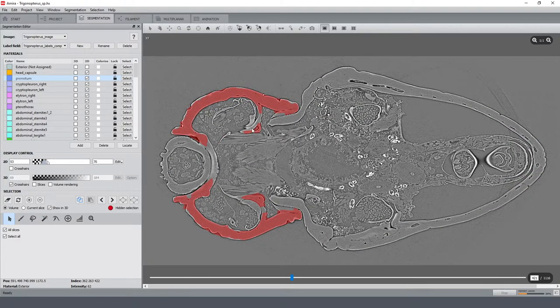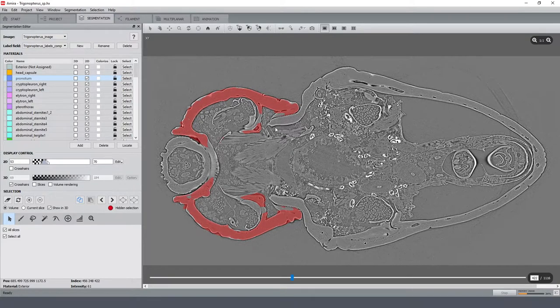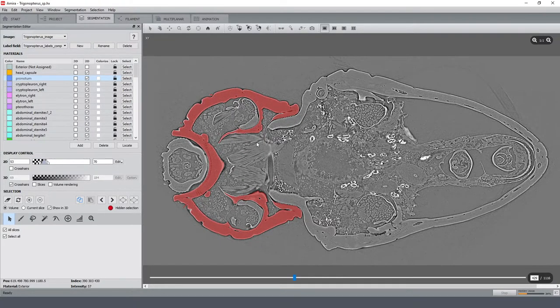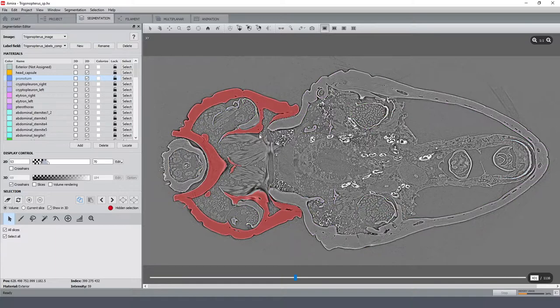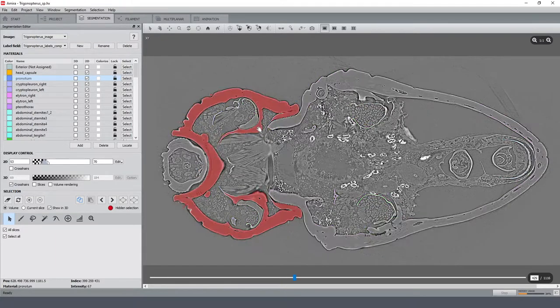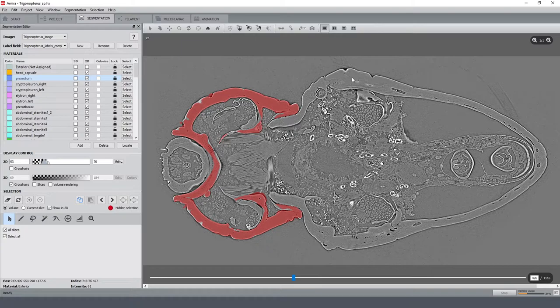And you'll see immediately that the result is not optimal. There are a lot of errors here, which is not surprising as the morphological interpolation of Amira only considers the pre-segmented slices but not the underlying image data.